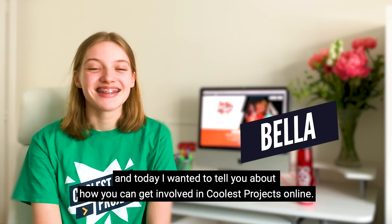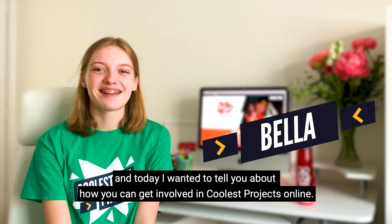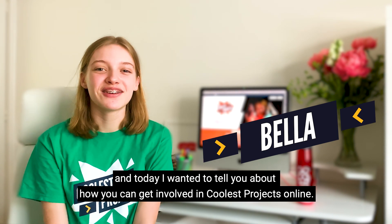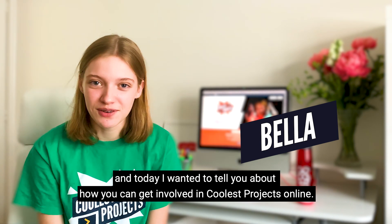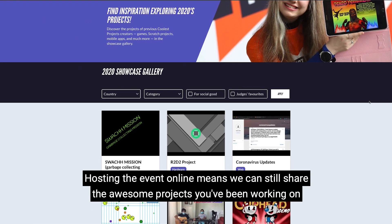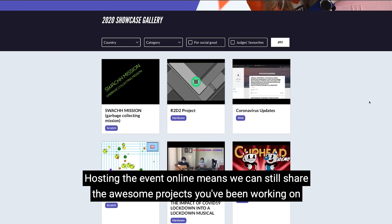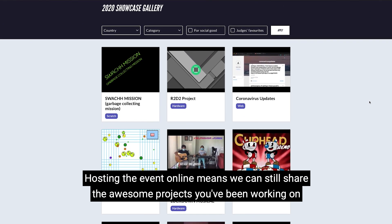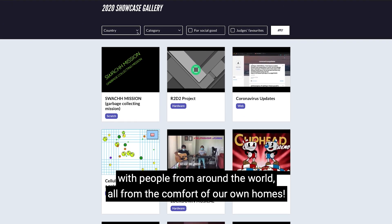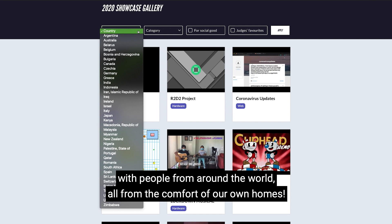Hi, I'm Bella and today I wanted to tell you about how you can get involved in Coolest Projects Online. Hosting the event online means we can still share the awesome projects you have been working on with people from around the world, all from the comfort of our own homes.